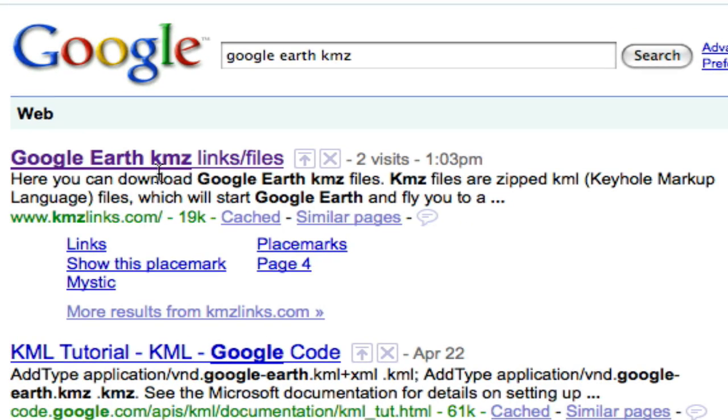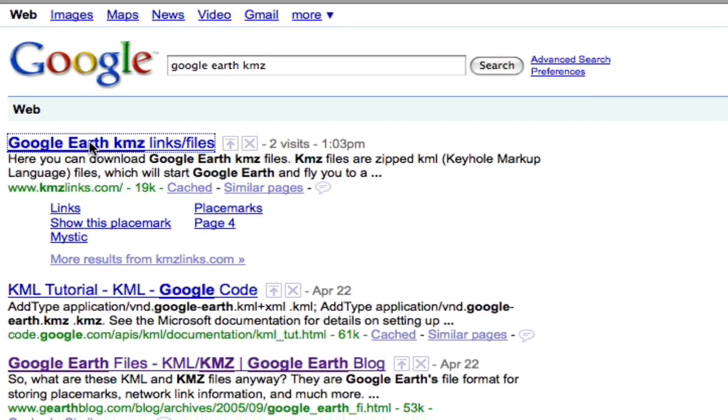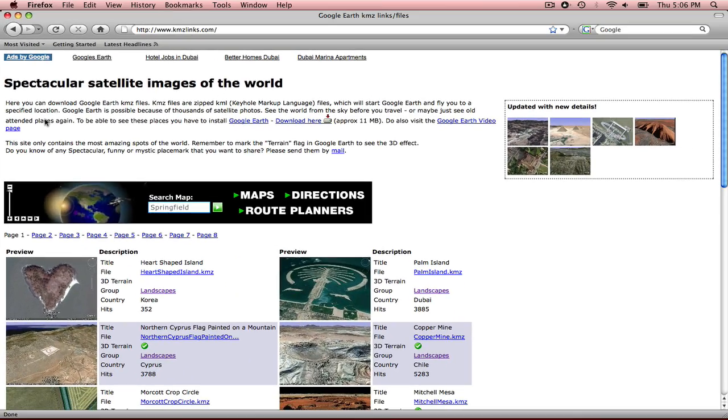and this very first link, this KMZ link, I want to open that up. So single click that.